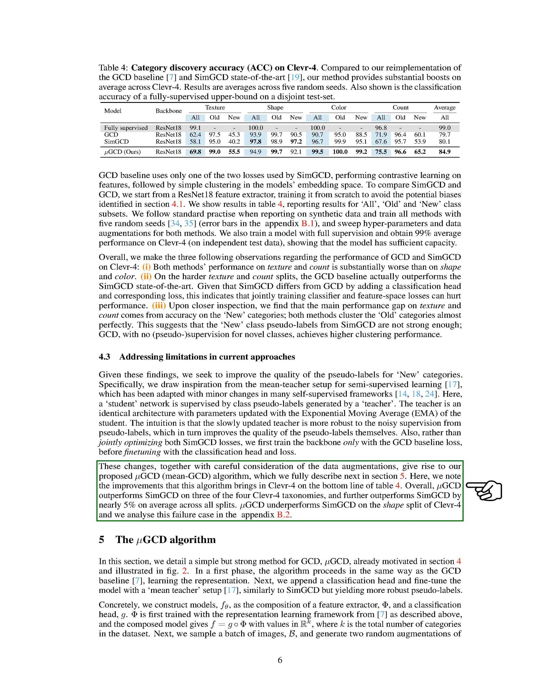The GCD Algorithm. In this section, we'll delve into a robust yet straightforward method for greatest common divisor, GCD, which we refer to as Mu-GCD. This method, which we've previously discussed and illustrated, follows a two-step process. Initially, it learns the representation in the same way as the standard GCD method. Then, we add a classification component and fine-tune the model using a mean teacher setup, which is similar to SIM-GCD but provides more stable pseudo-labels. To put it simply, we build models, denoted as F_θ, by combining a feature extractor, φ, and a classification head, G. We first train φ using the representation learning framework, and the combined model gives F = G ∘ φ. This model produces values in a set of real numbers to the power of K, where K is the total number of categories in the dataset.